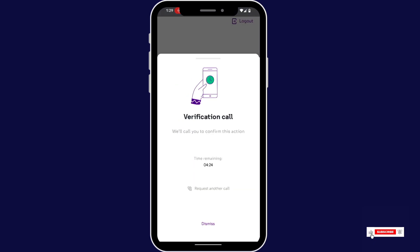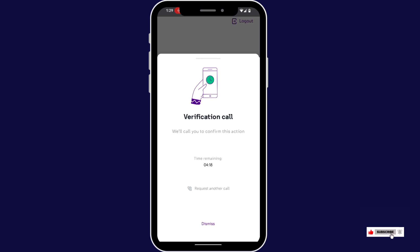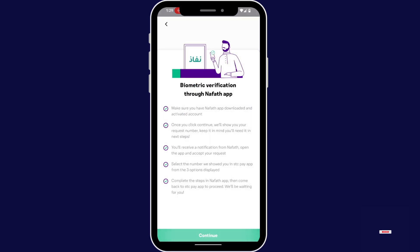Once you verify, it will automatically take you to here. Tap continue.